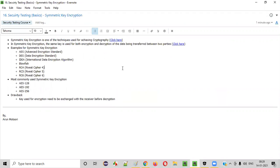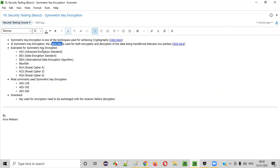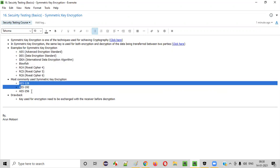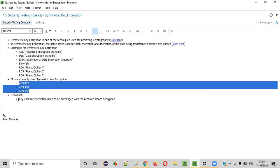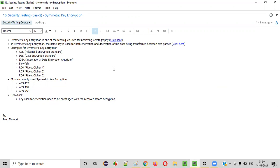I hope you understood what symmetric key encryption is — how the same key is used for both encryption and decryption, the different examples of symmetric encryption, the most commonly used symmetric encryption (AES), and the drawback of symmetric encryption. That's it for this session. See you in the next session. Thank you, bye.